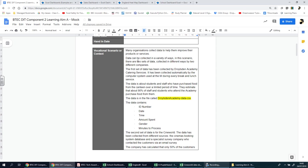Let's get started. Let's read the scenario. Many organizations collect data to help them improve their products or services. Data can be collected in a variety of ways. In this scenario, there are two sets of data collected in different ways by two different companies.